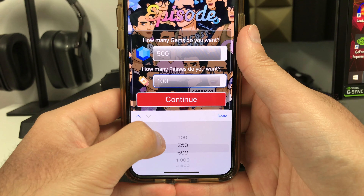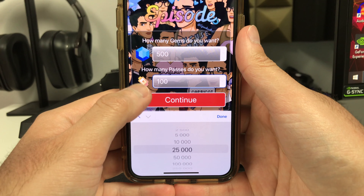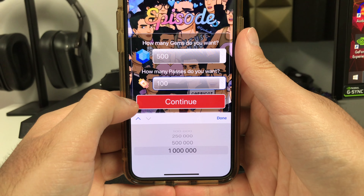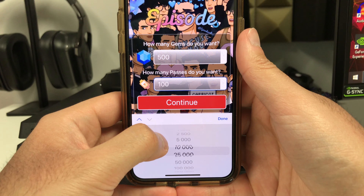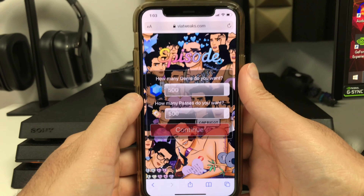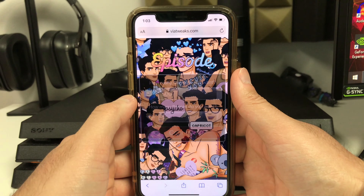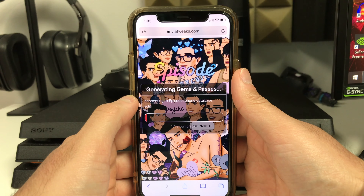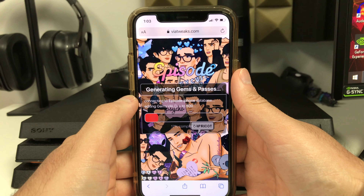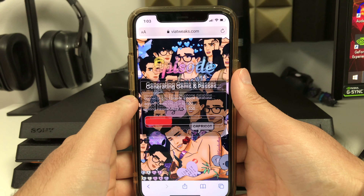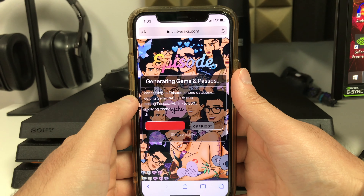Then it asks how many passes you want. You can go all the way up to a million passes. For the purpose of this tutorial I'm only doing 500. So we're going to do 500 gems and 500 passes. It's basically connecting to the Episode iPhone database — if you're on Android it'll do it for the Android version.